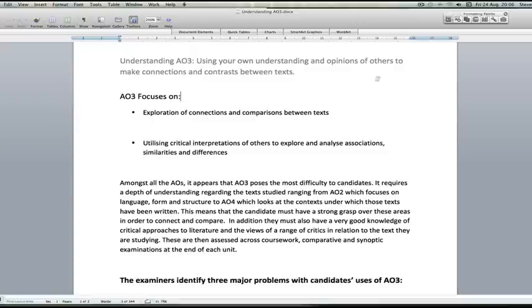The key words for this AO really are connections and contrasts. You're looking at connections and contrasts between the texts you're reading as your set texts and other texts that link to them.